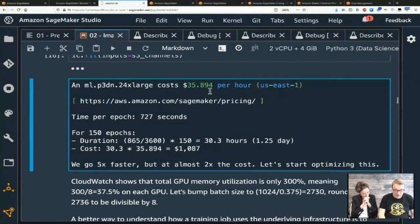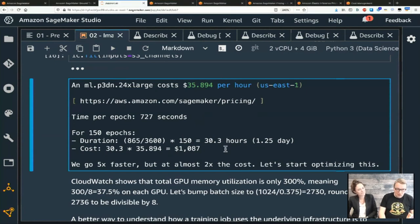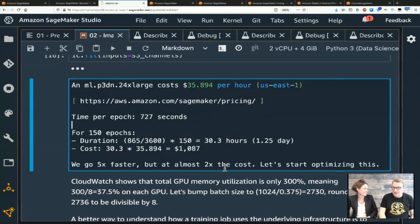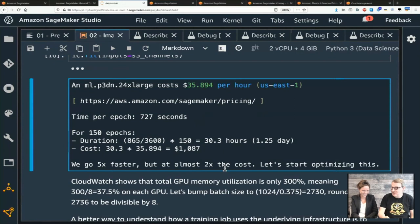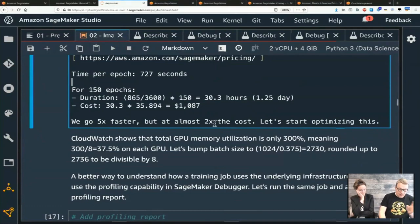The p3dn.24xlarge is more expensive but fast. Time per epoch is down to 727 seconds. Training 150 epochs now takes 30 hours instead of 158 hours — about five times faster. But the cost is twice as much. Some people will say that's a good deal — five times faster for twice the cost. But the goal of this episode is to go even faster and pay even less. We've got a good speed-up, but we're spending a little too much.